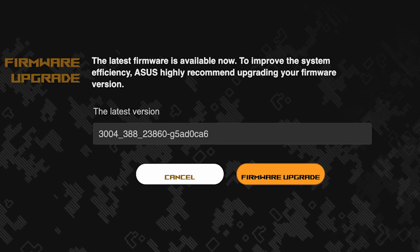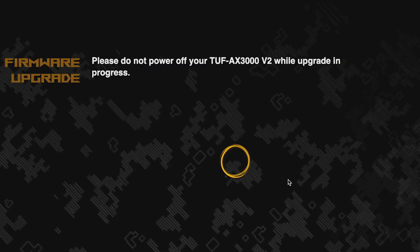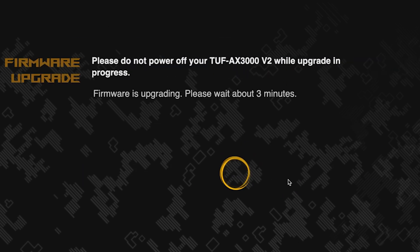On the next page, you can update the firmware if a new version is available. To update, click this button. The update process takes about three minutes. Please do not turn off the router during this time.